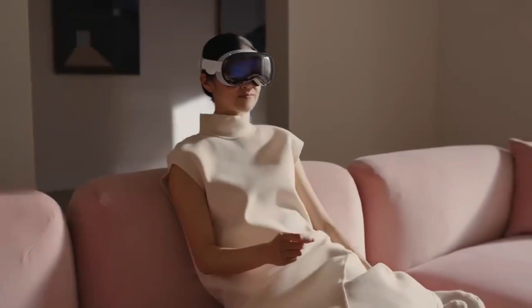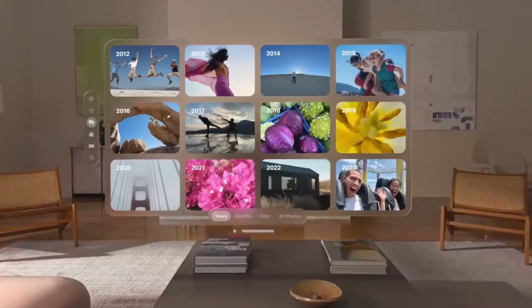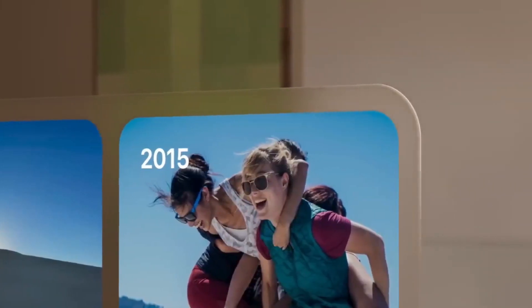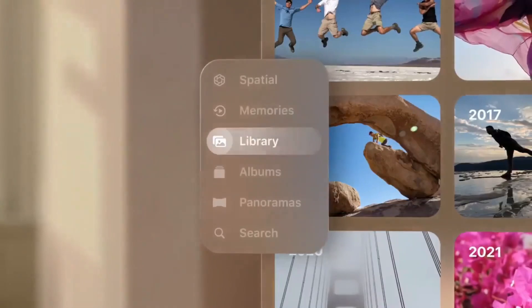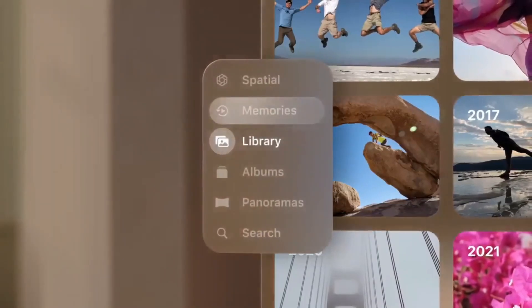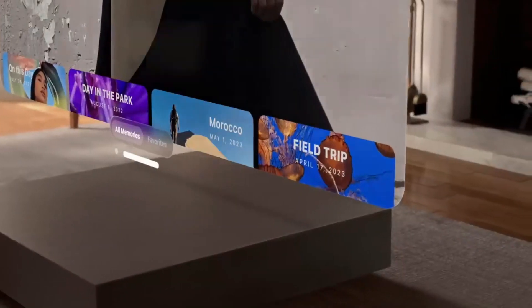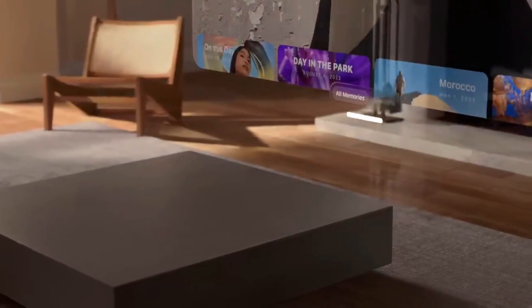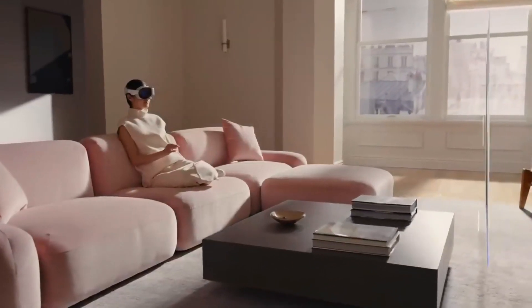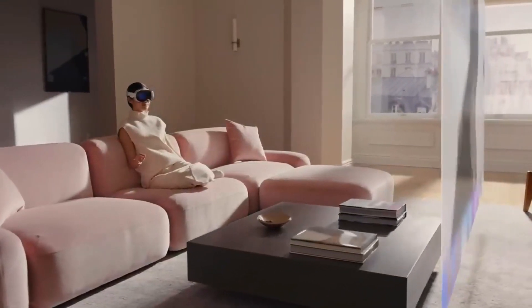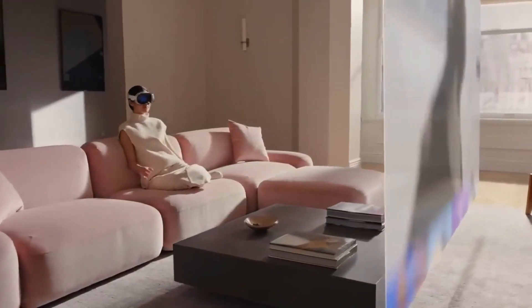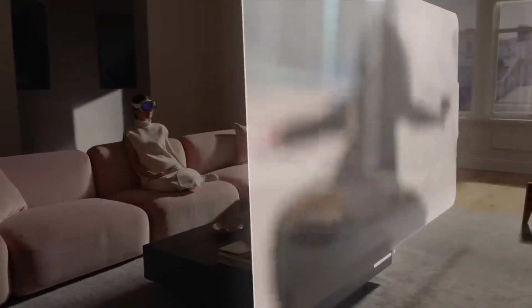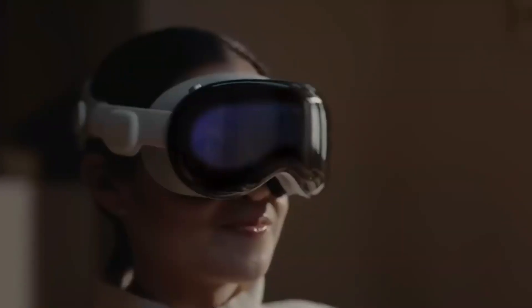It's like magic. Apps have dimension, react to light, and cast shadows. Even though these spatial experiences are happening inside Vision Pro, it looks, sounds, and feels like they are physically there.